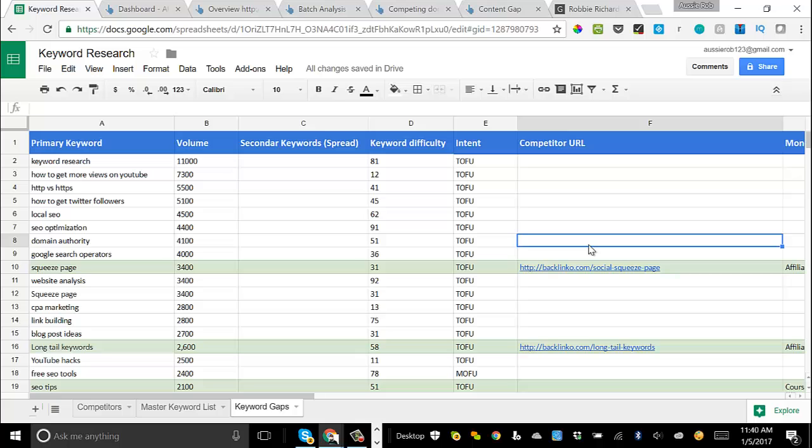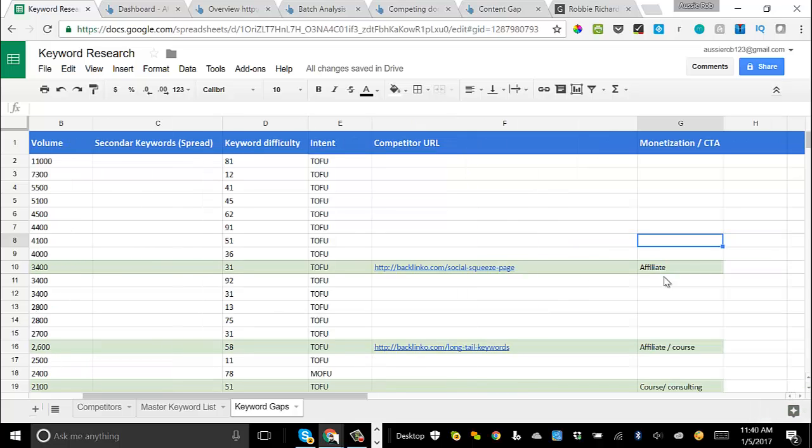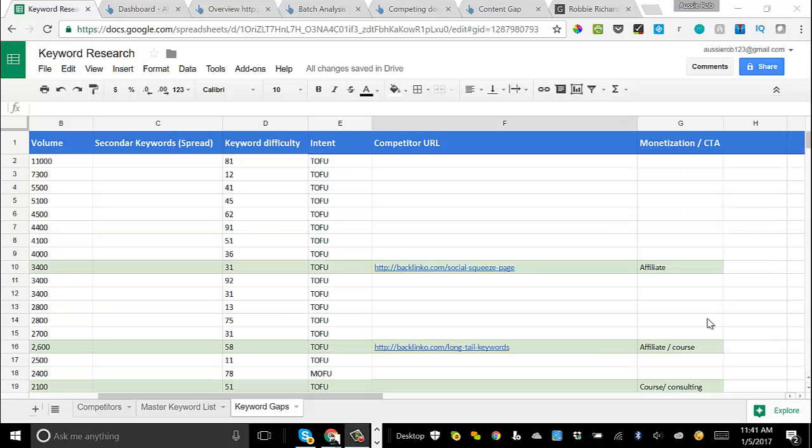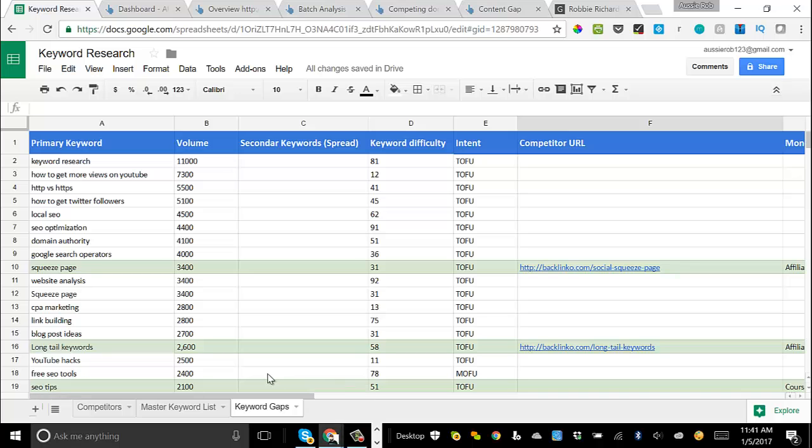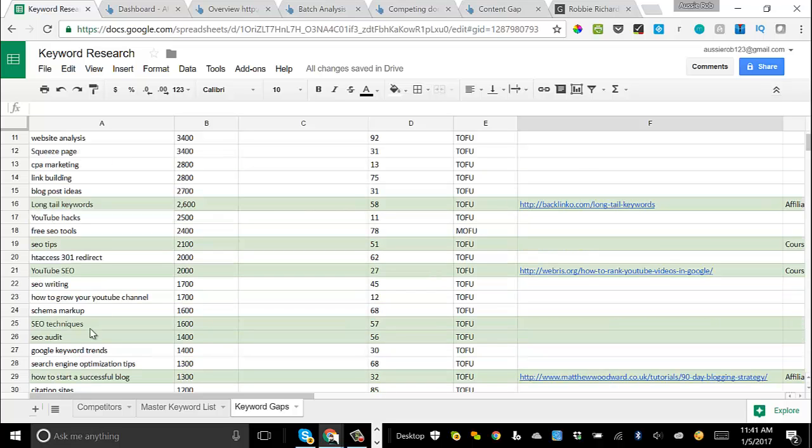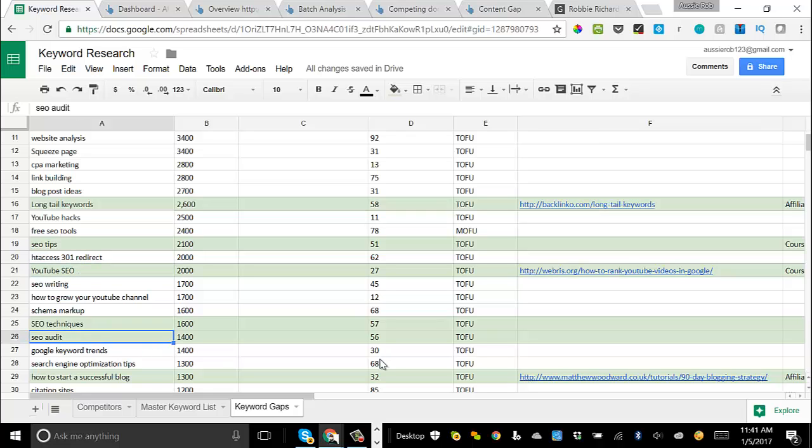Then I have a competitor URL column that I add in a link to an article from one of my competitors that's already ranking for the keyword so that it can give me some content inspiration. And then I have a column here called monetization CTA. And what this is about is really identifying how am I going to monetize this article or what CTA or call to action am I going to have in the content. Now you can see here that I've started highlighting green, some of the keywords. These are ones that I'm really interested in exploring a little bit further. These are both keywords that I can write an article around as well as topics that I can expand off of my keyword research moving forward.